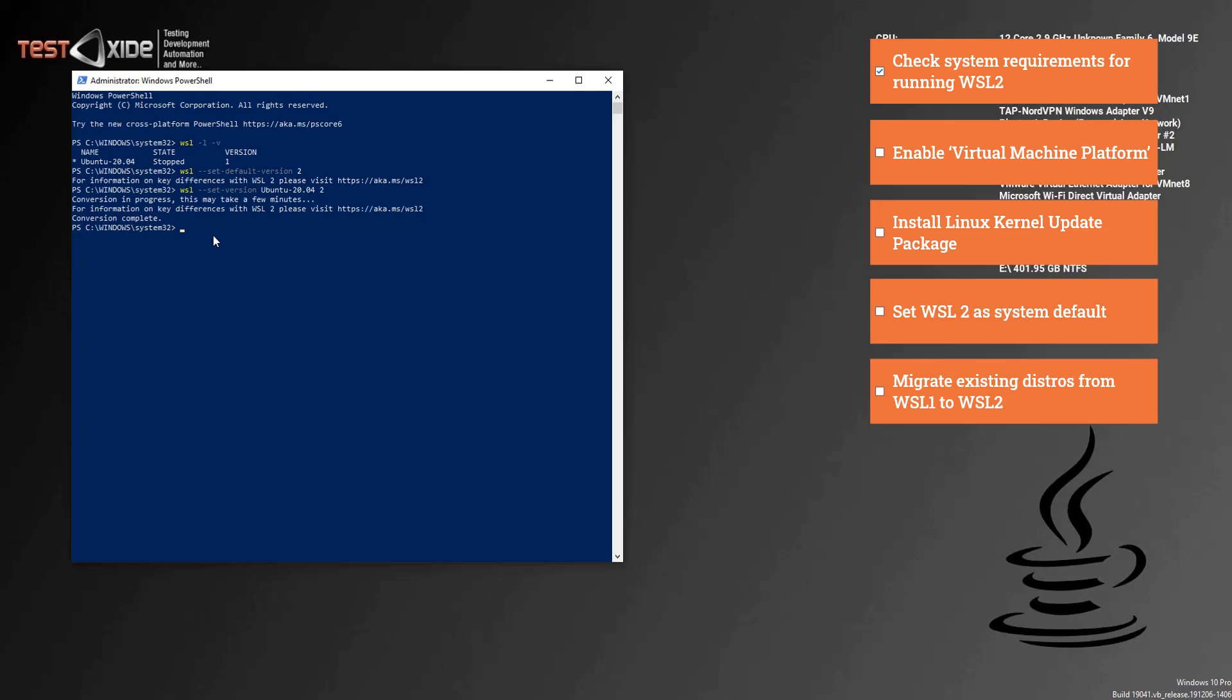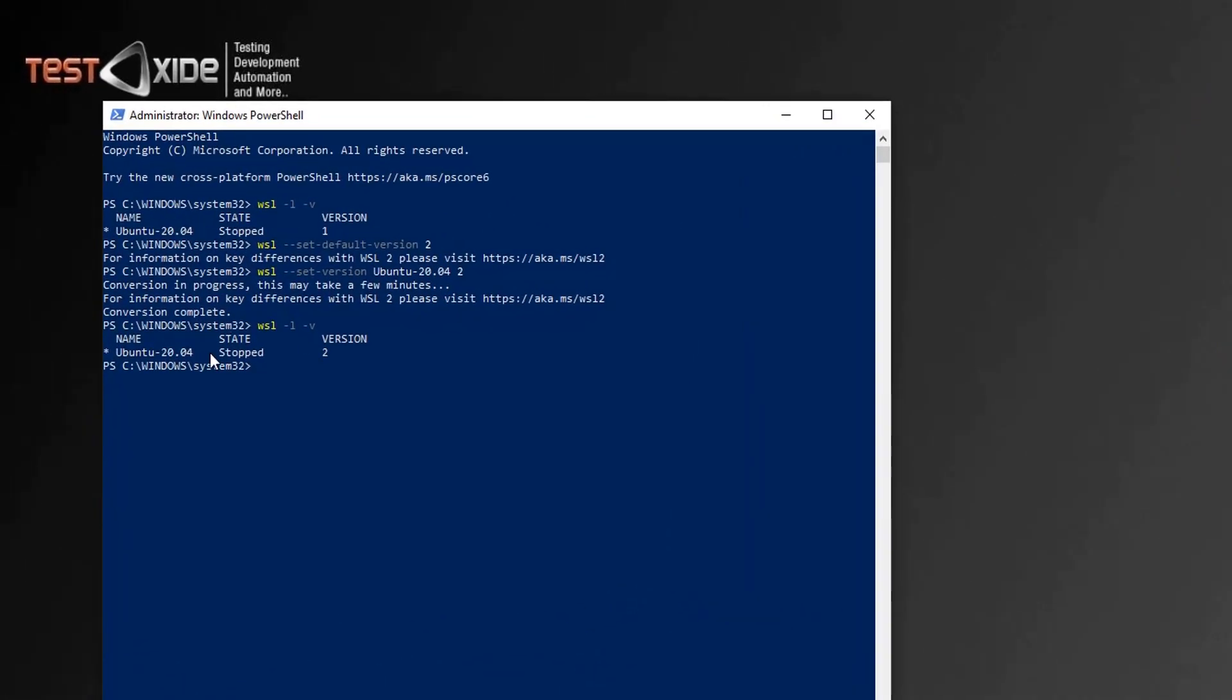So let's check once again. So as you can see, we've got previously we had this Ubuntu distro on version one, and now we have moved it on to version two. So that's done.